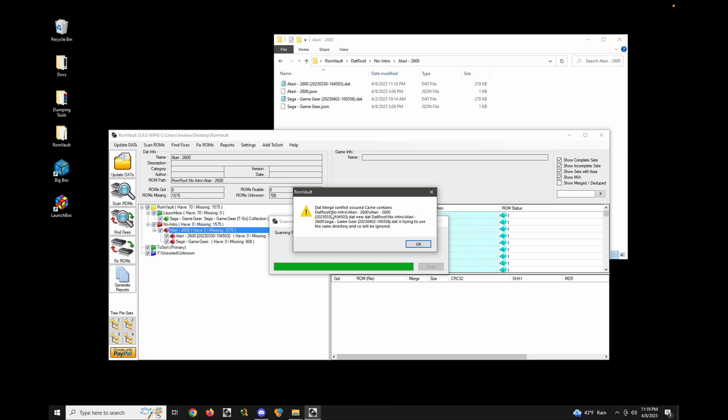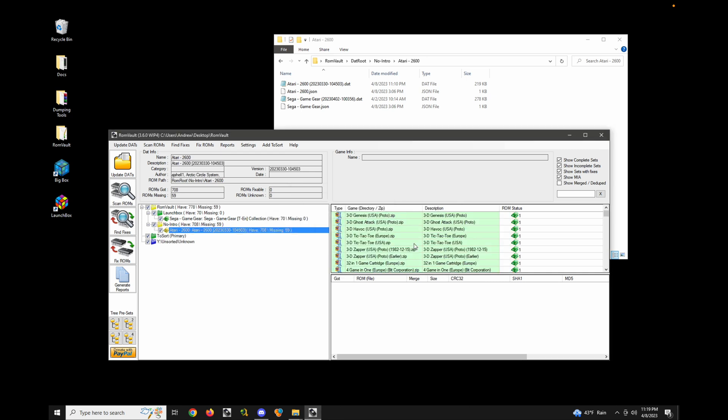And when you see this error, that basically means that there are two games in the DATs that are conflicting. And RomVault will not try to resolve that conflict, it will just give you an error. And then it will throw out one of the DATs. So basically, whenever you see that error, you're basically going to need to stop and reorganize the way that you have things set up to resolve that conflict.